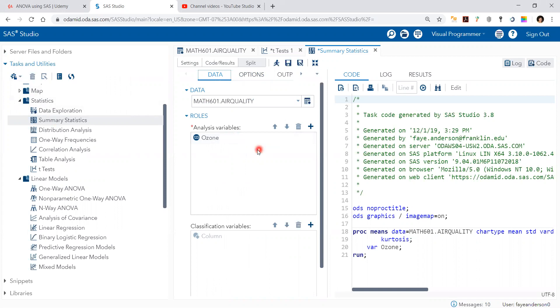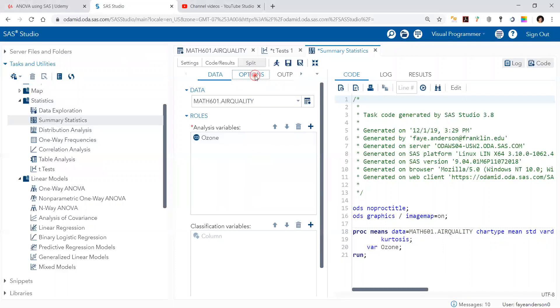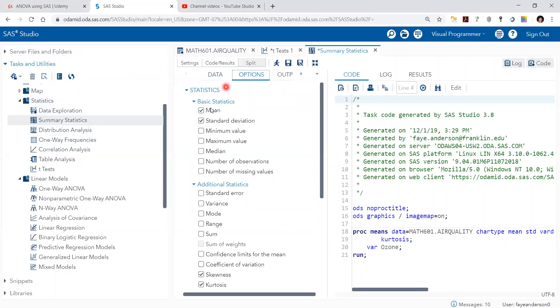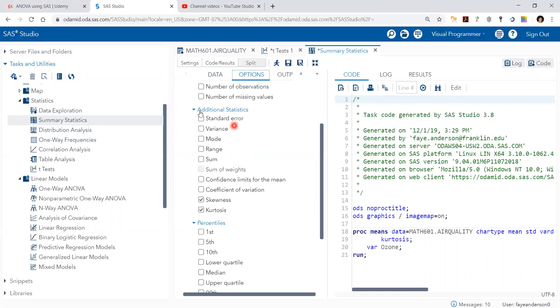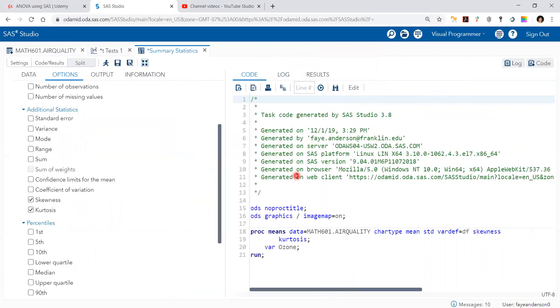In this example we are interested in checking if ozone is normally distributed or not, and in options you pick the summary statistics, but it's very important to go to additional statistics and check skewness and kurtosis. And if you look at the code you can see here PROC means, this is the data name, and then those are the parameters that we're trying to measure.